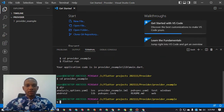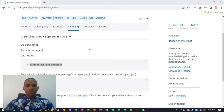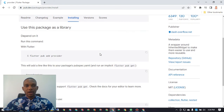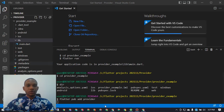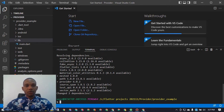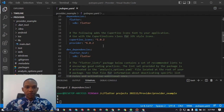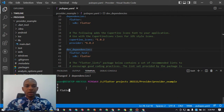Now that the project is generated, we navigate into the `provider_example` folder. Let's list out the files to make sure we're in the right folder. The first thing we want to do is add the package to our pubspec.yaml file. We go to pub.dev, search for Provider, and on the installation tab we find `flutter pub add provider`. We copy that and paste it in our terminal, which adds the Provider dependency to our project. Then we run `flutter pub get`.